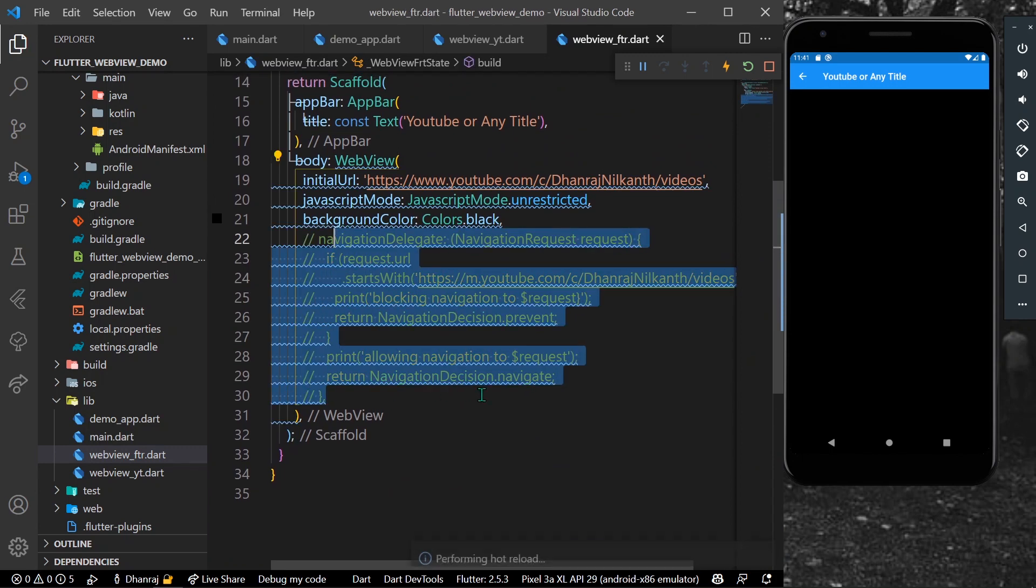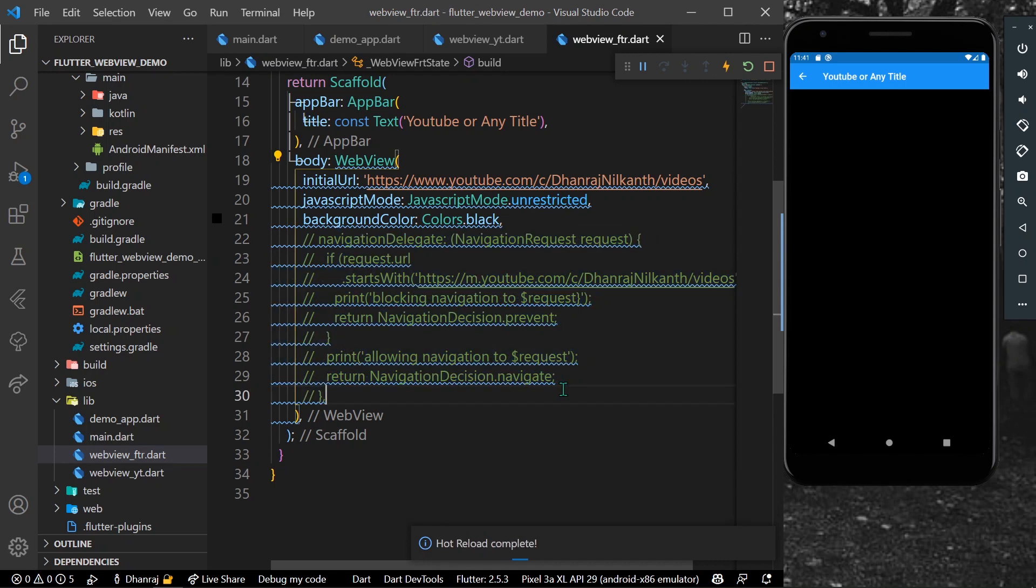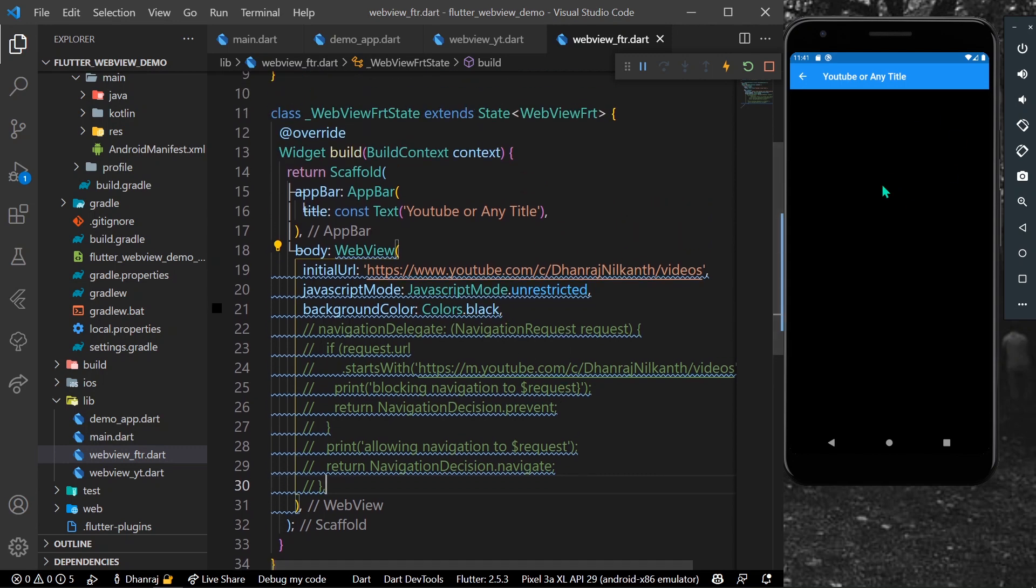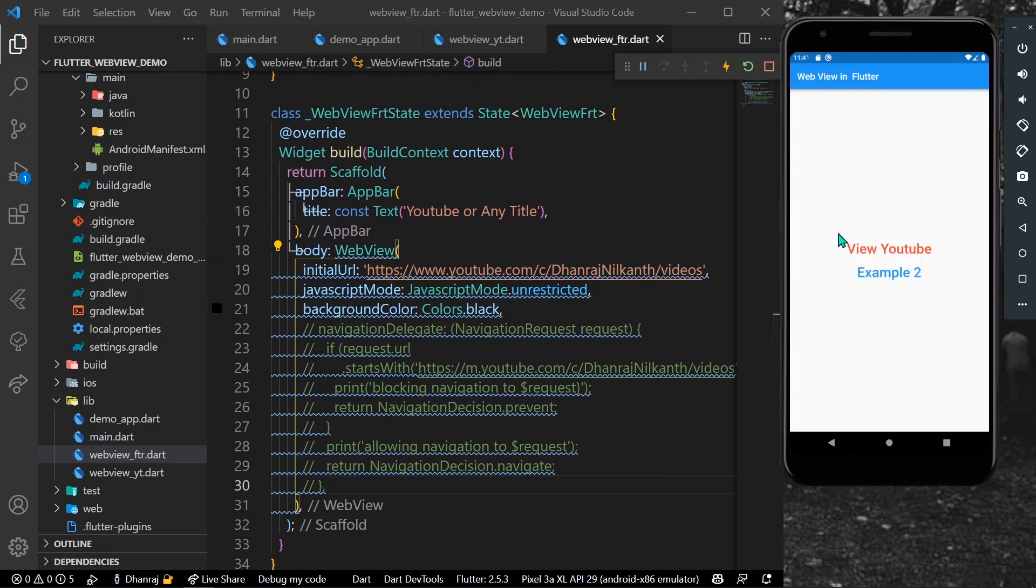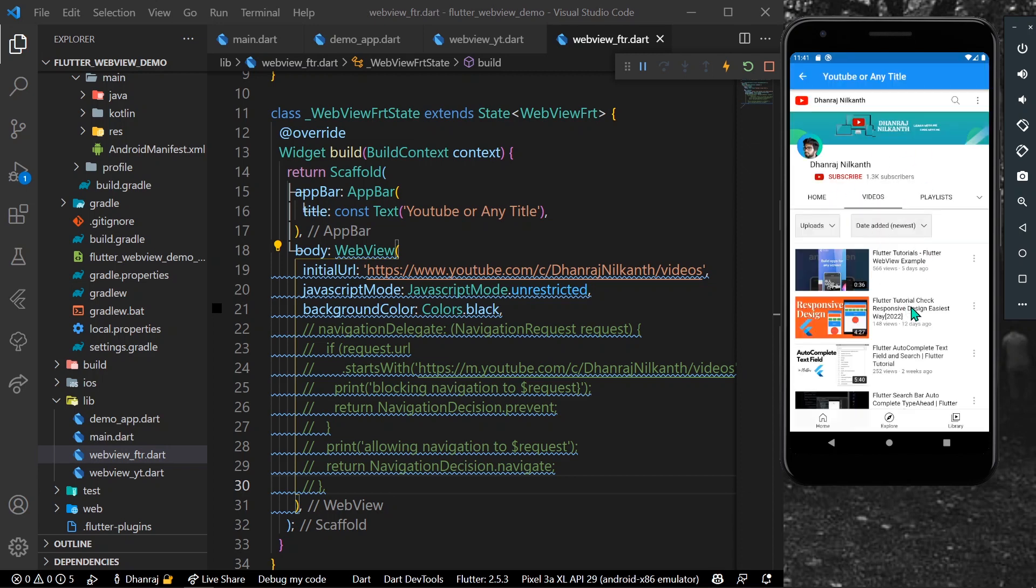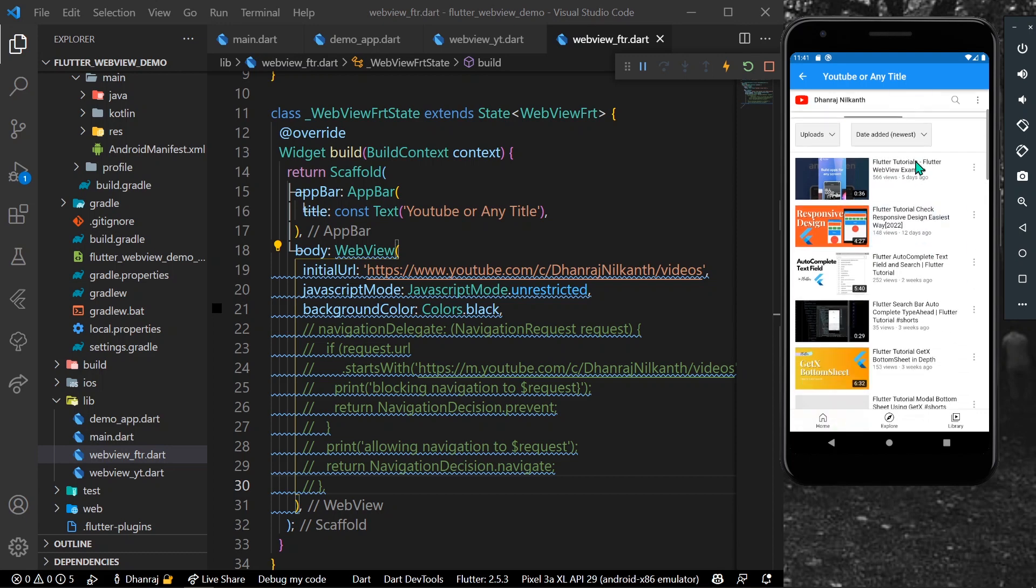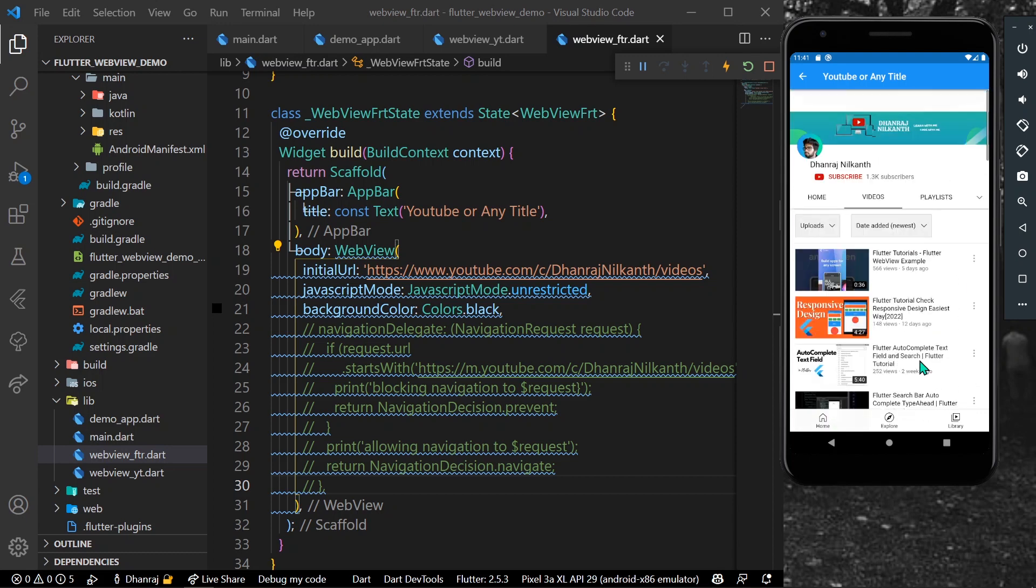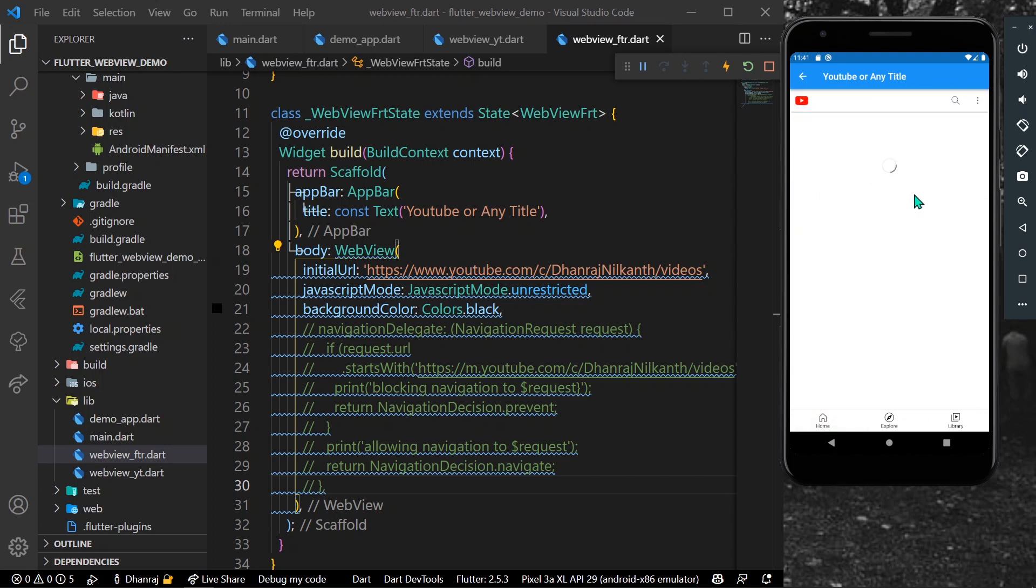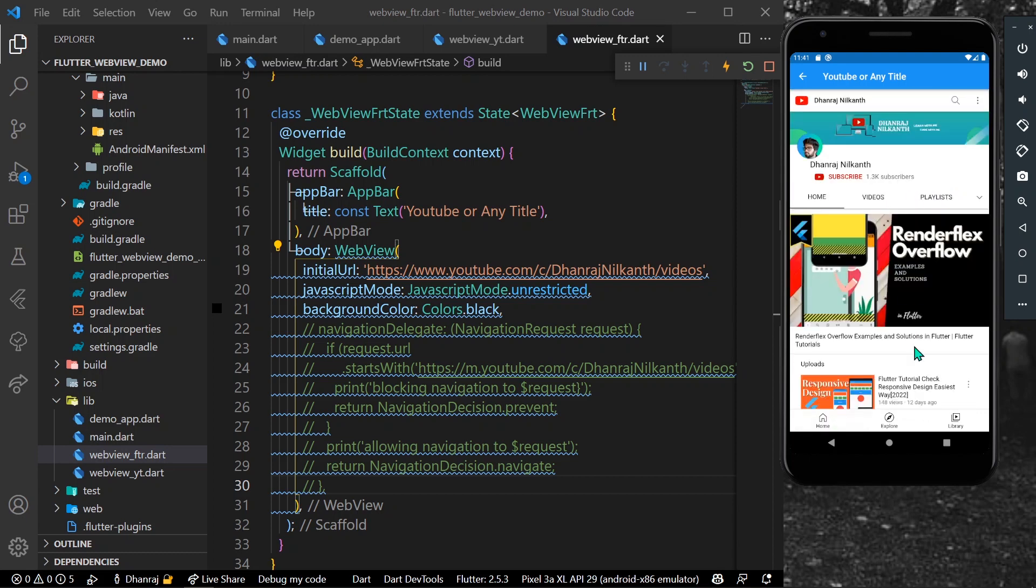comment this navigation delegate and this is the background color - I have used here Colors.black so we are seeing this color. Now what I will do is I will simply run again and now as you can see our YouTube page is getting loaded and now we can see the YouTube or anything that you can use here.